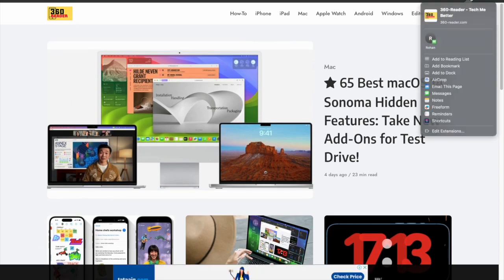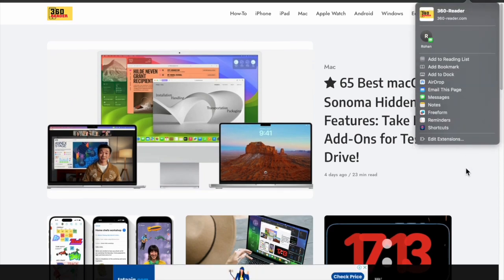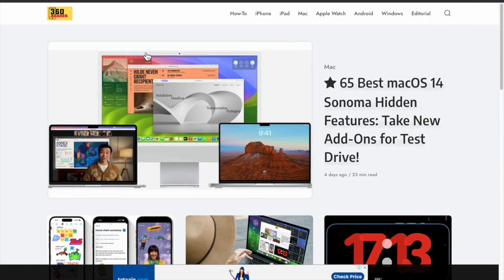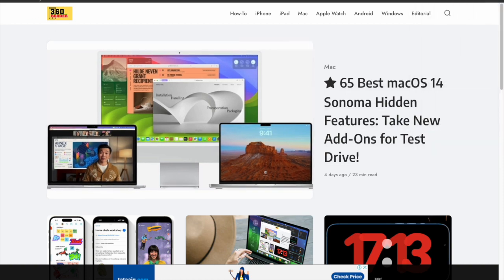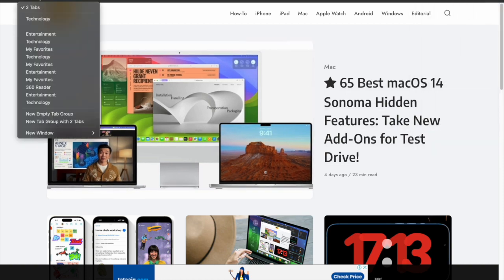If you found this video helpful, do like and share it. I'll see you in the next video with more handy macOS tips and tricks. Until then, stay safe and have a good time. Bye.